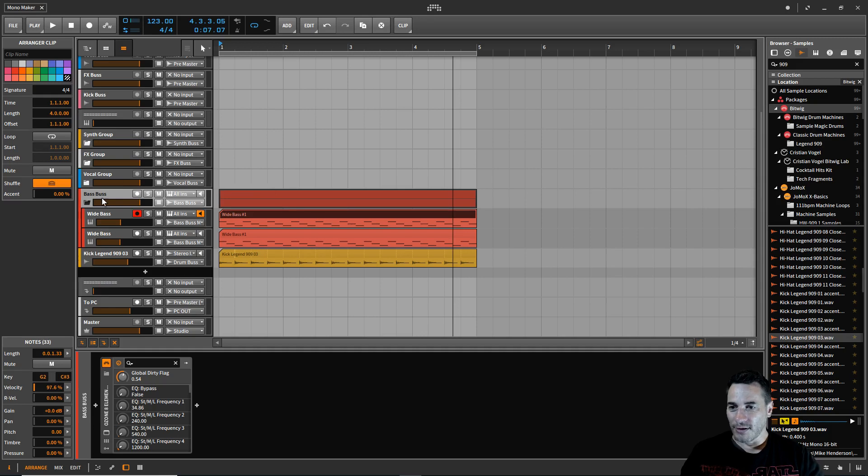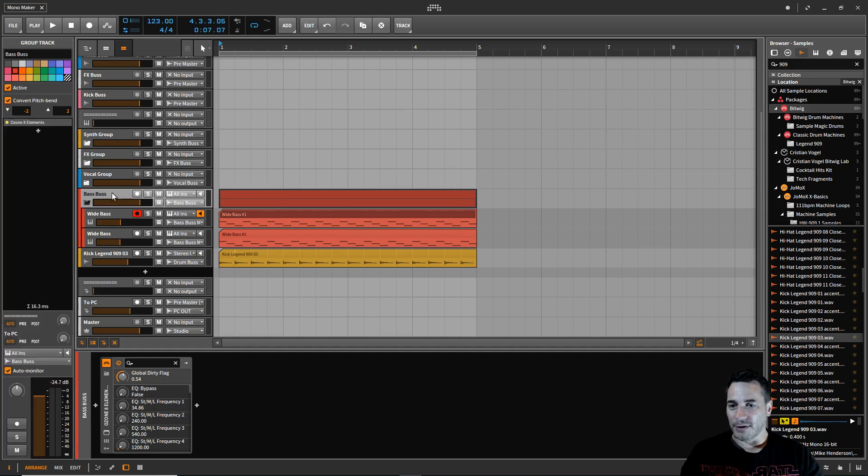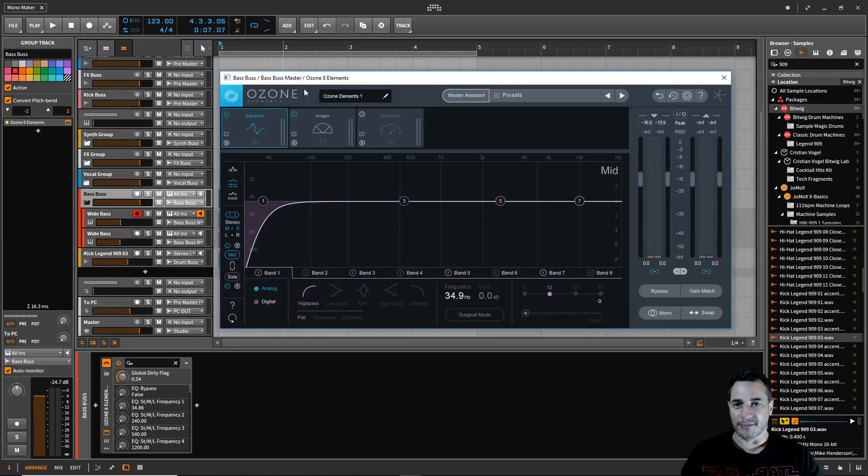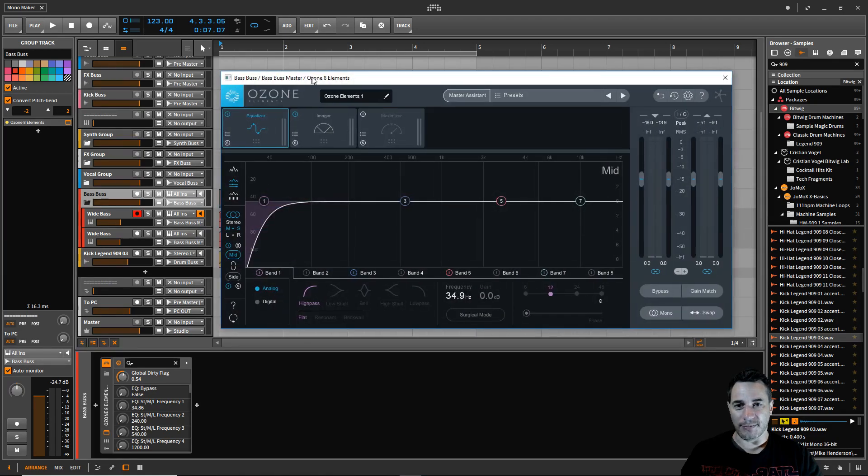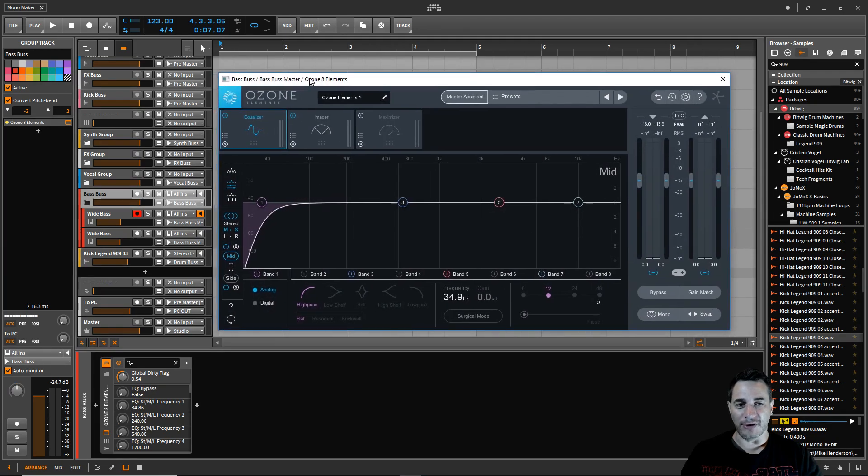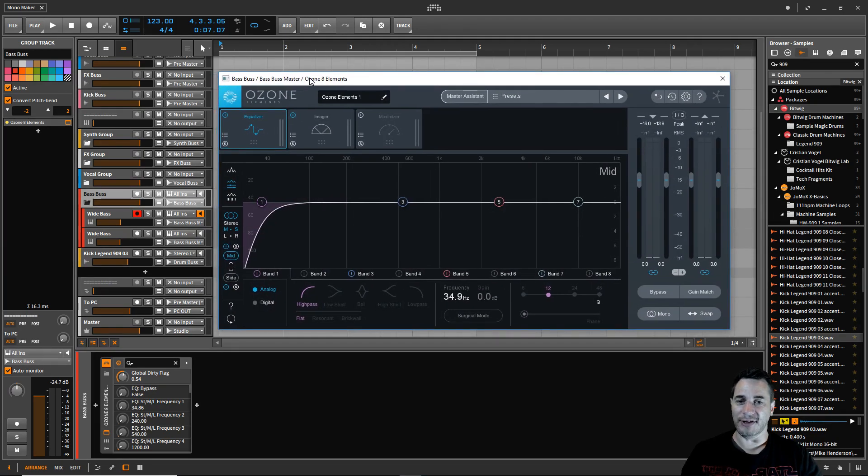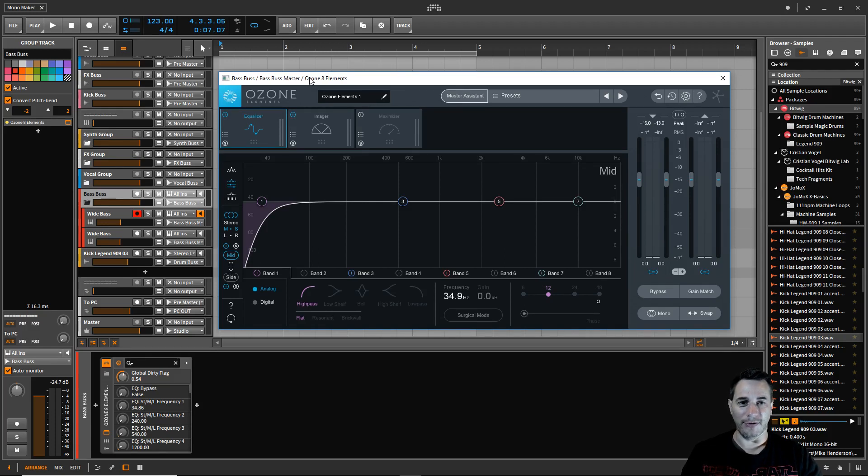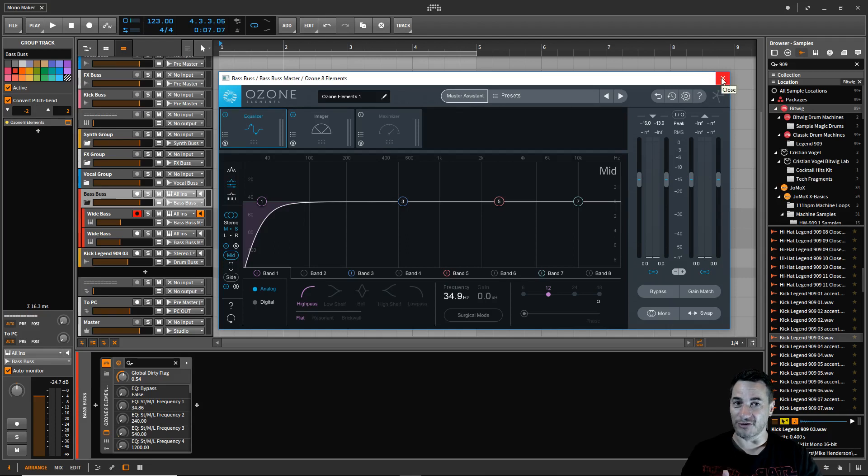On my bass bus I've got this Ozone Elements plugin here and this is only to help us see what's going on later on. It does nothing. We're just going to see what's going on with the frequency ranges and see if our plugin actually works that we're going to make.